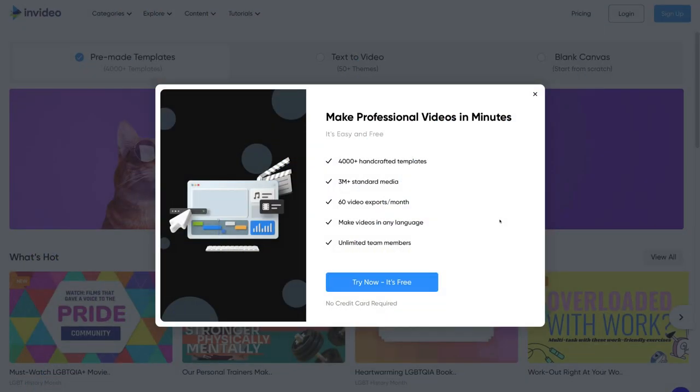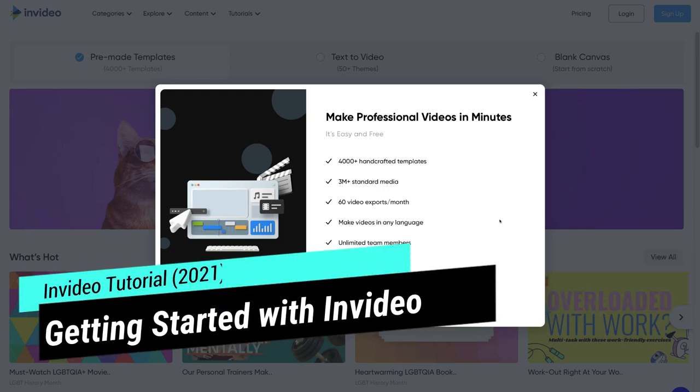Before we launch into this InVideo tutorial for beginners, it's important to note that this is a sponsored video. We don't typically do sponsored videos; however, InVideo has been an amazing tool that we use nearly on a daily basis for creating our own video content as well as video content for our clients, so this sponsorship just made sense to us. Thank you for your support, InVideo.